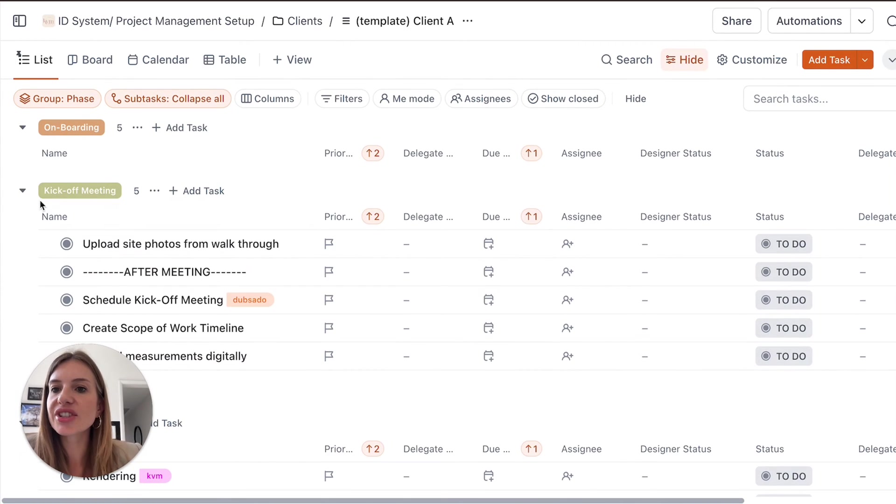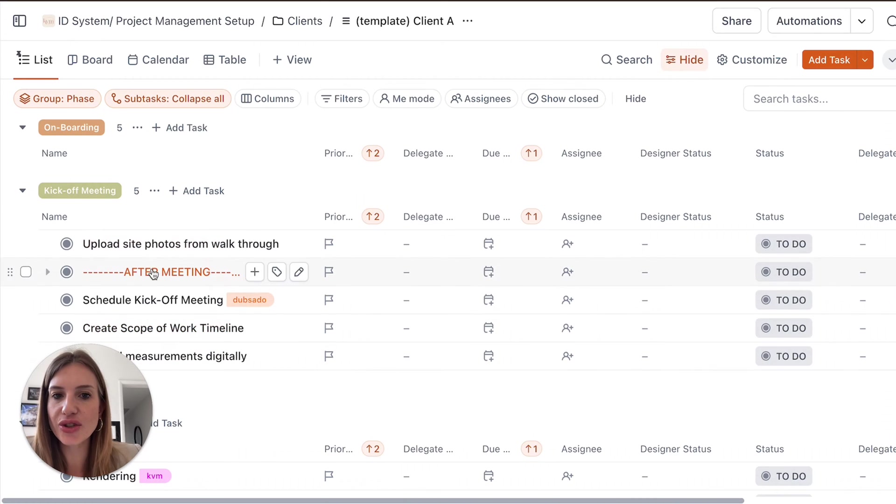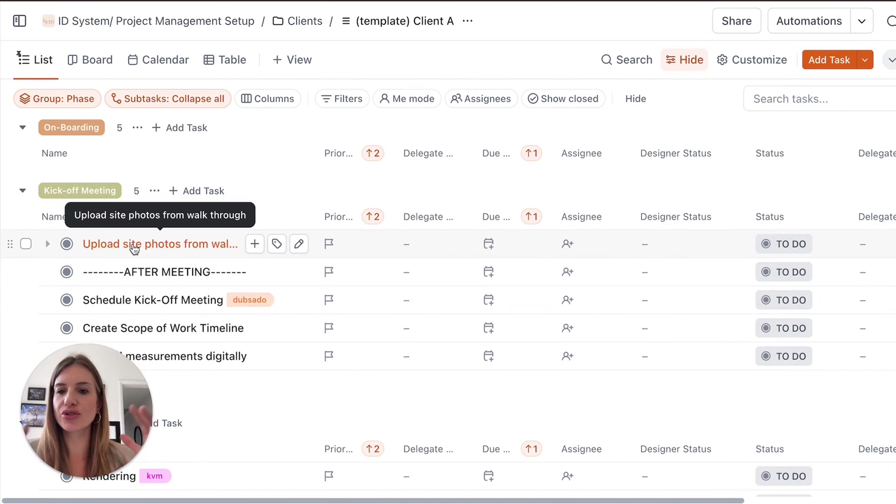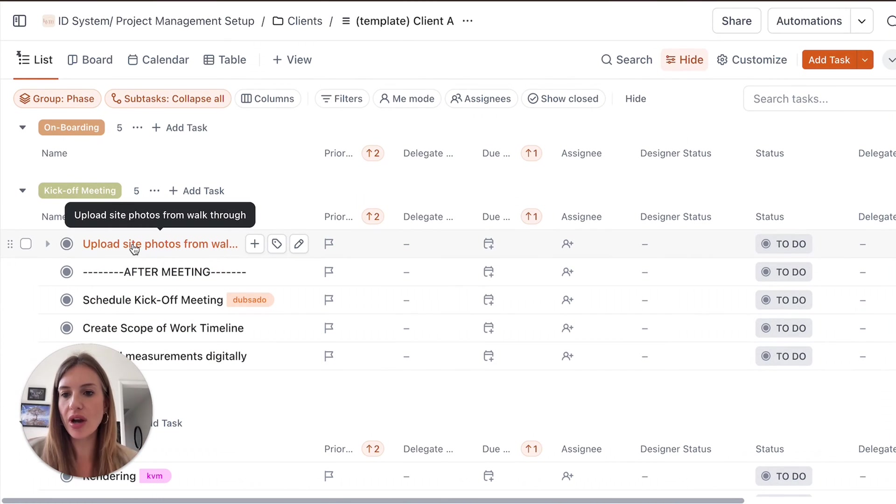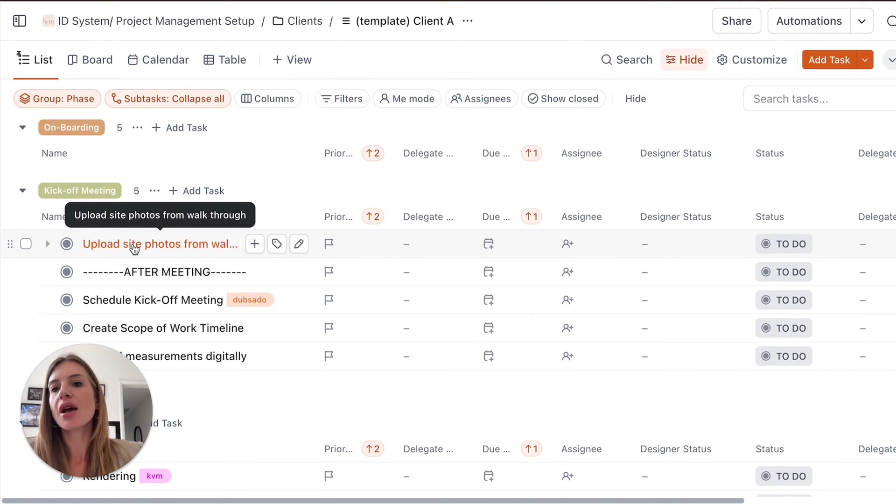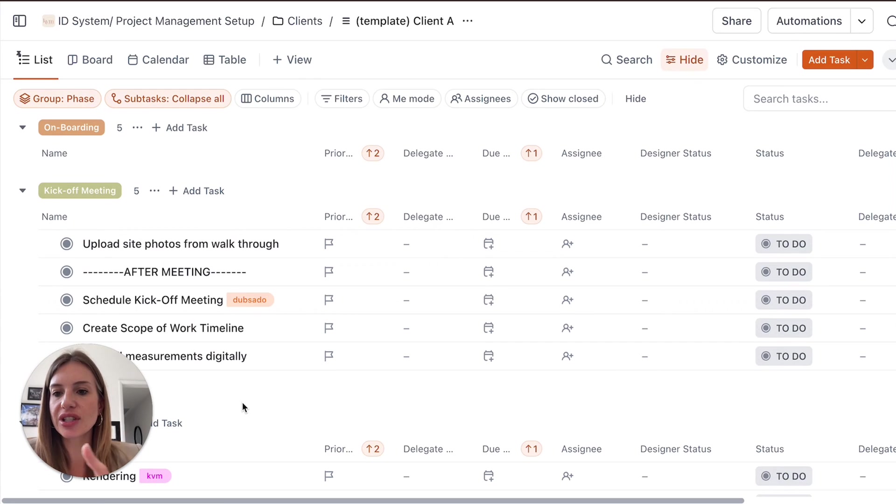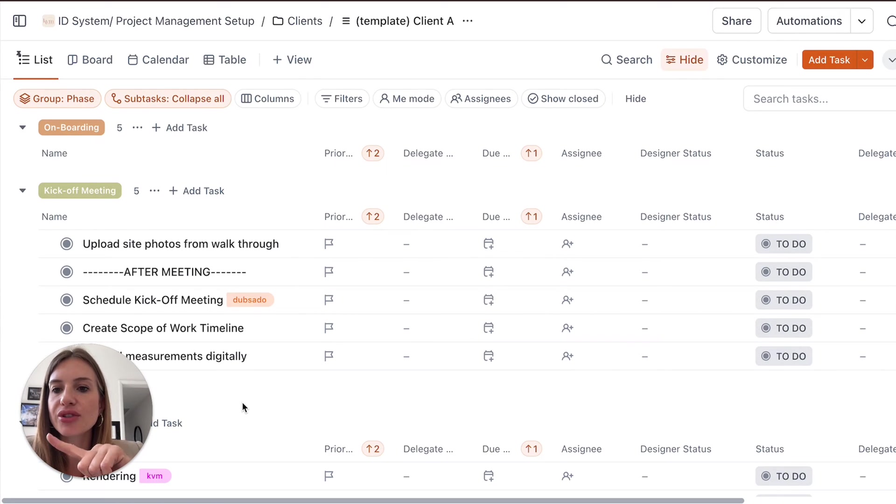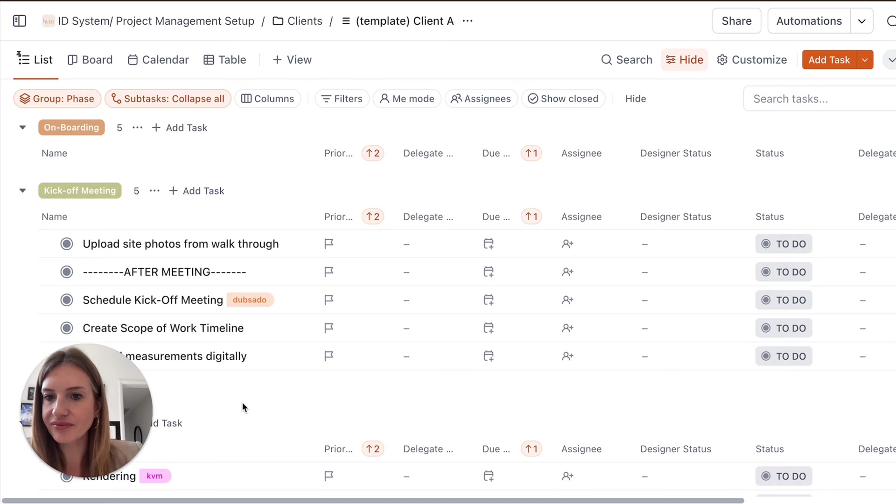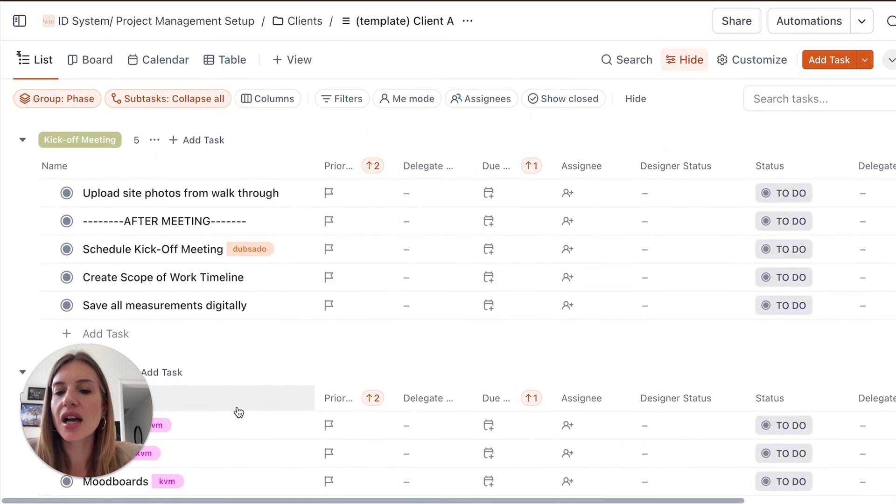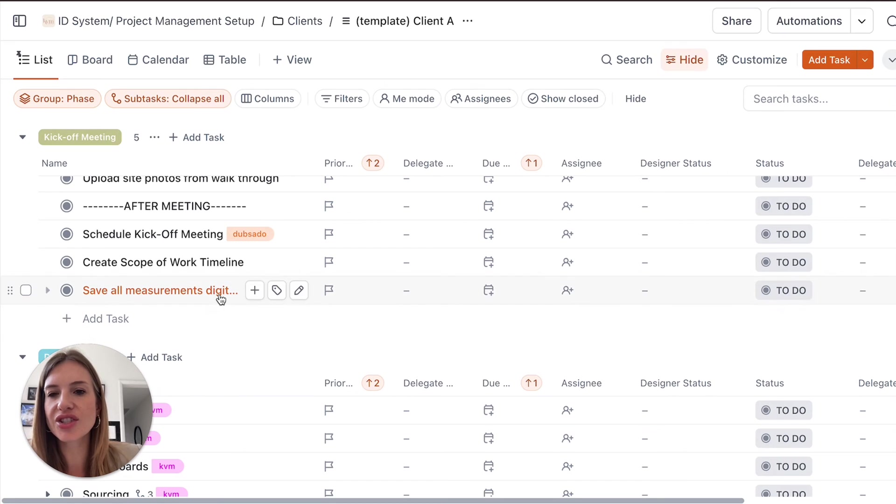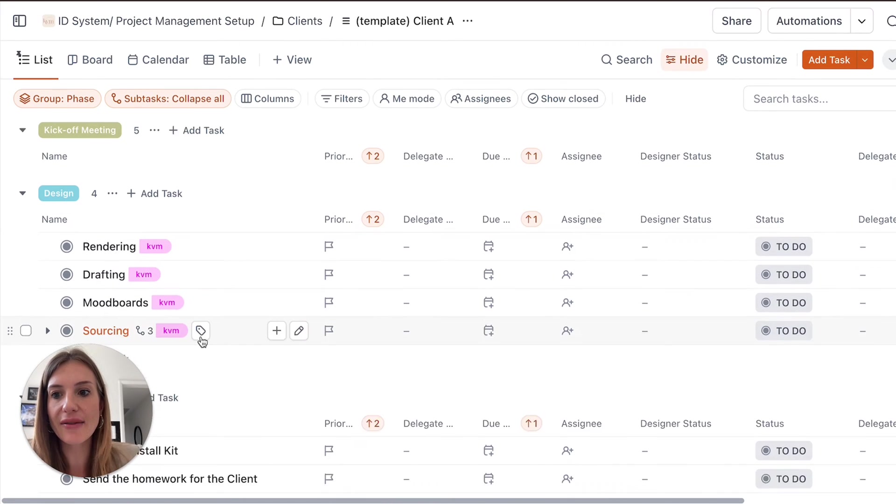Then we've got the kickoff meeting. As I said, everything is easy to edit. So if this doesn't work perfectly for your process, you can update those to make it really yours. But the kickoff meeting, you can maybe remind yourself that you need to take site photos, you need to schedule the kickoff meeting. So maybe sending an email to the clients, creating a timeline, save all measurements digitally. So this is a great checklist to have.